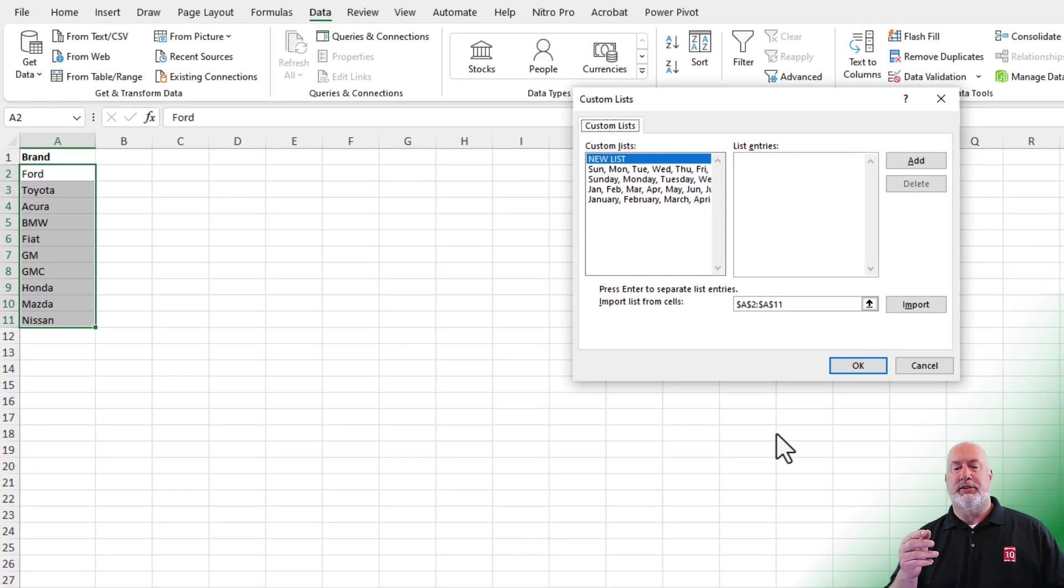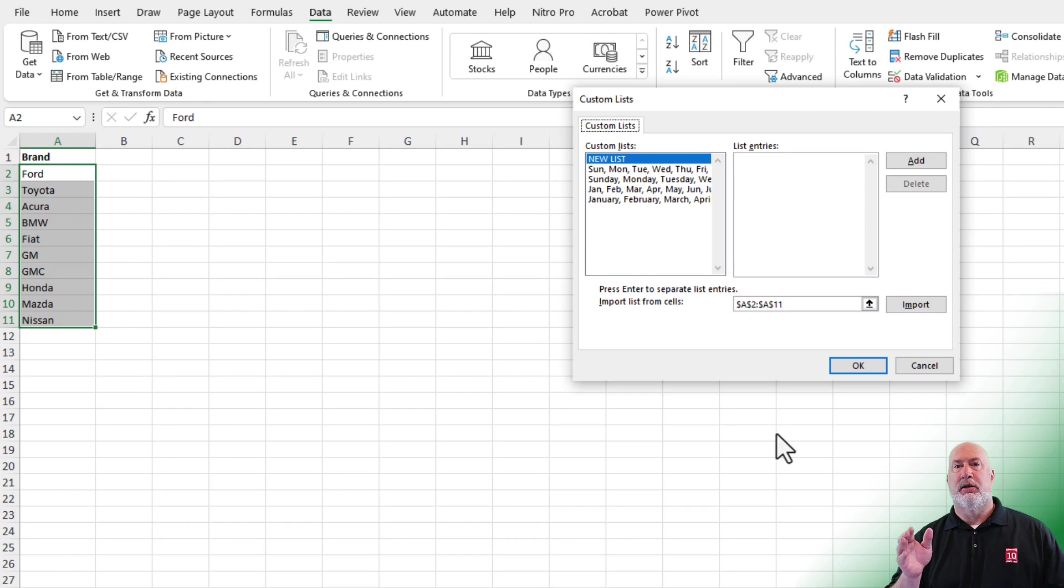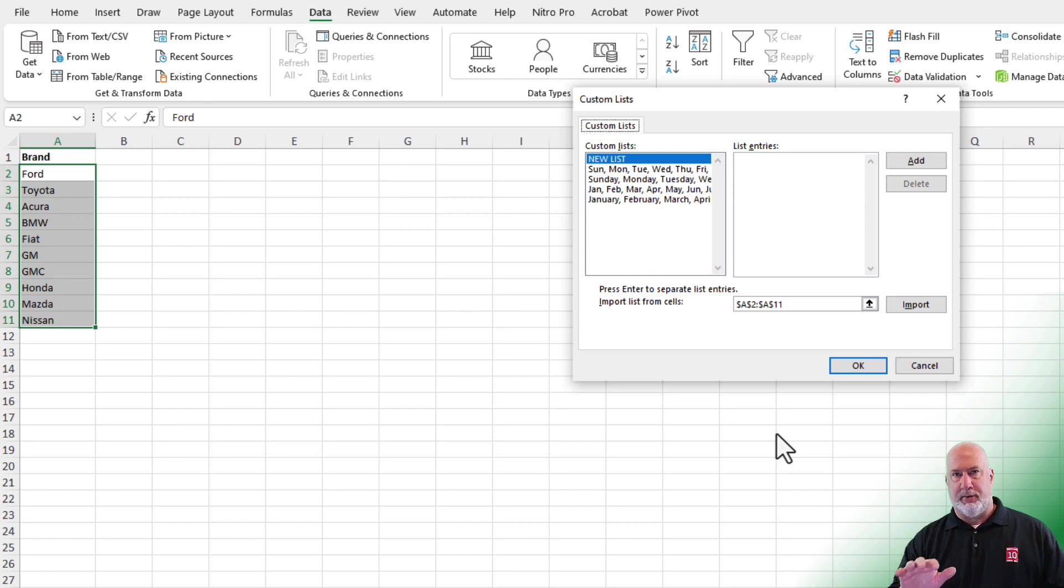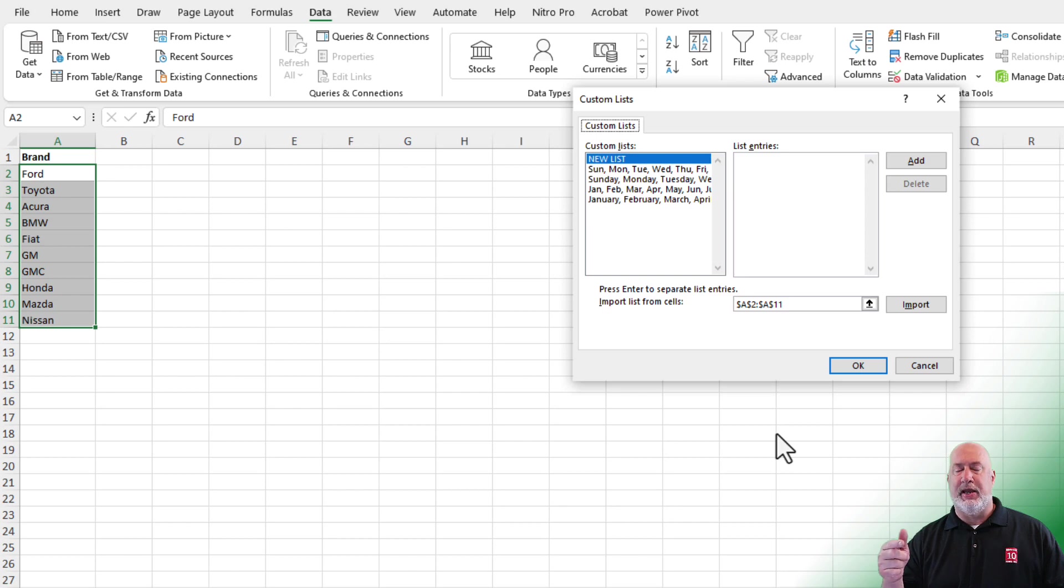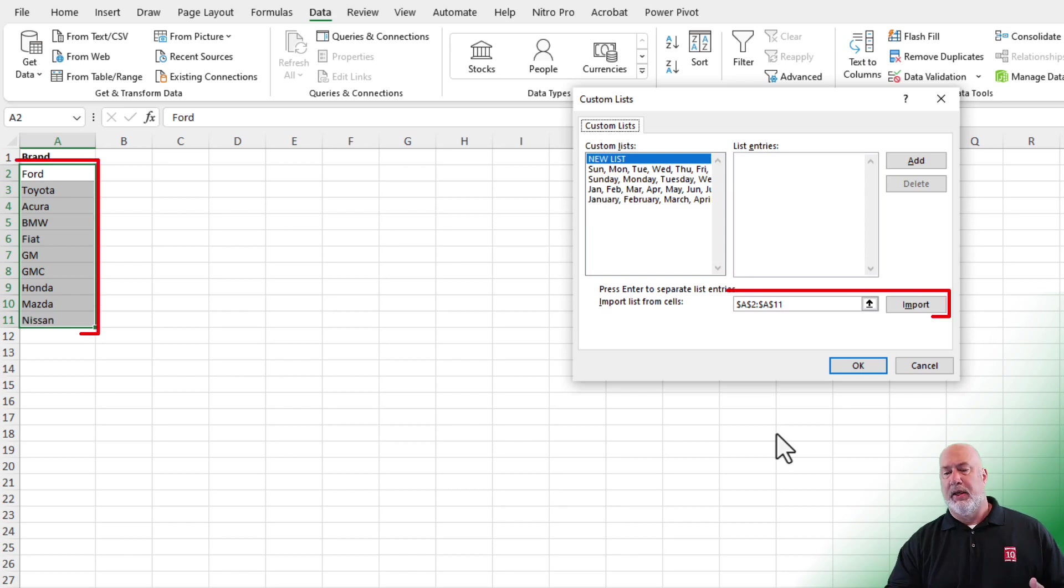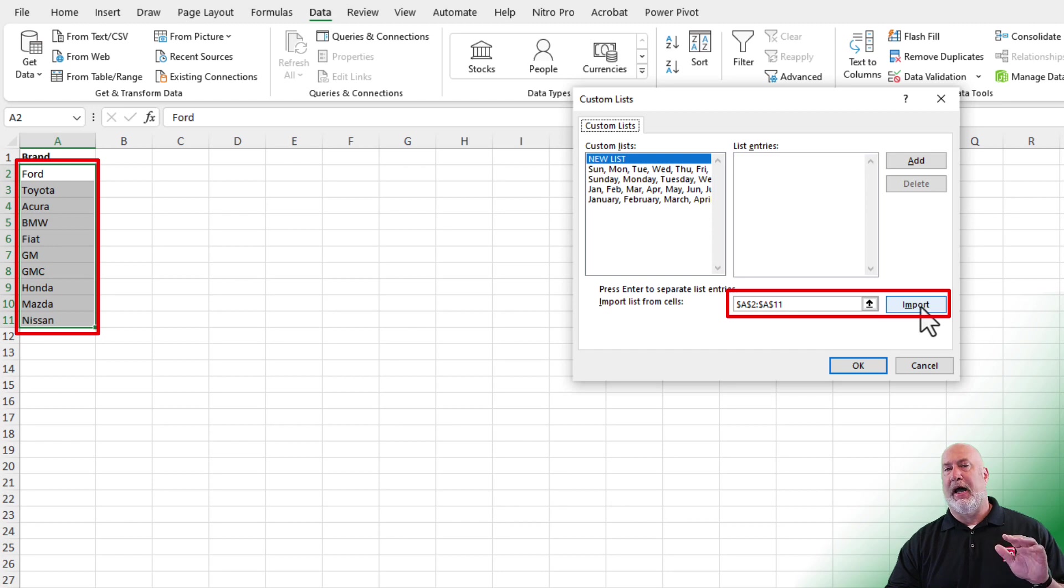When you click on Edit Custom List, notice that Sunday, Monday, Tuesday are in there twice. Three letters and then fully spelled out. Microsoft Excel put those in here. And then the same thing with the months. So those four are already in here. I'm going to import what I have highlighted.